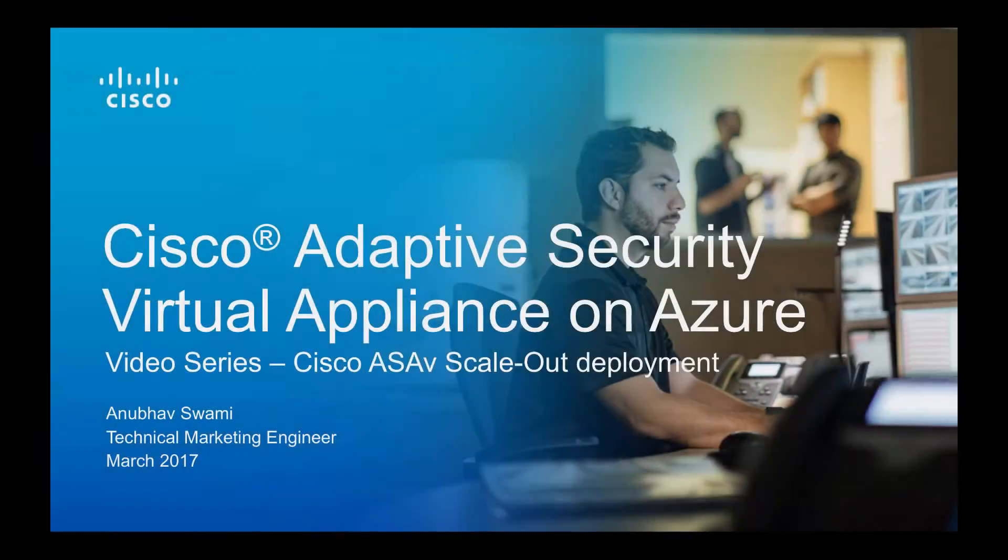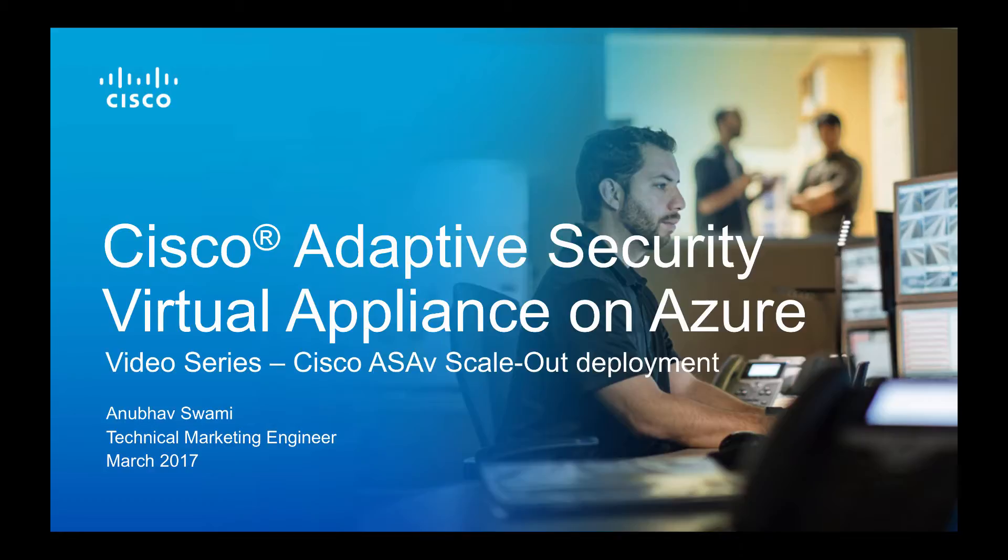Hello and welcome back to ASAV on Azure video series. In the previous video I talked about Cisco ASAV installation using a template and also talked about availability sets. This video is dependent on the previous video, so if you have not seen it already I request you to pause this video and go back to the previous video and view it first before moving ahead.